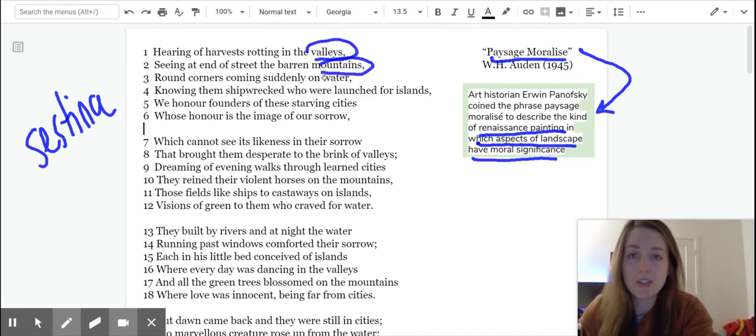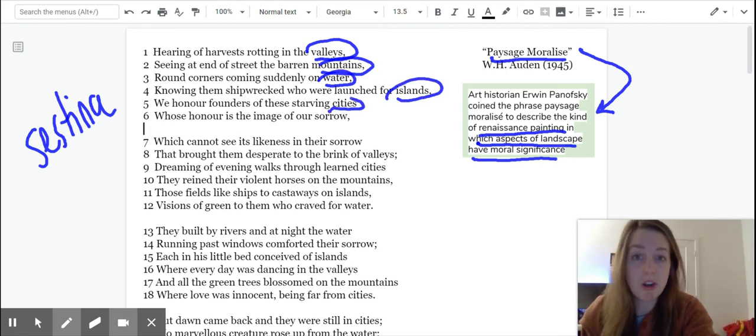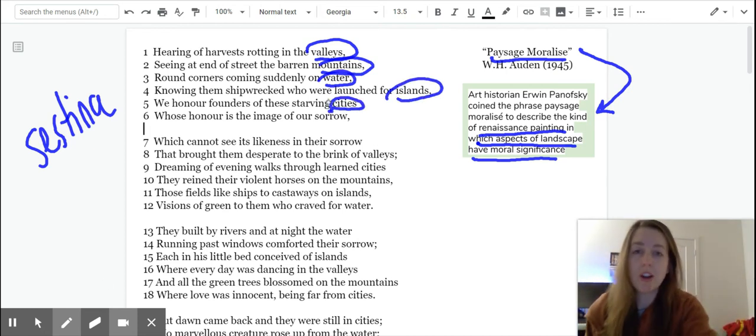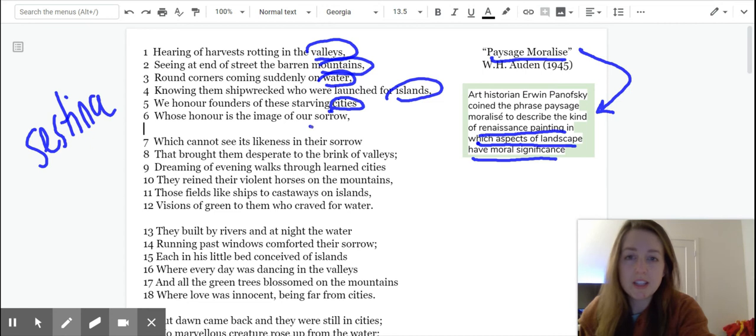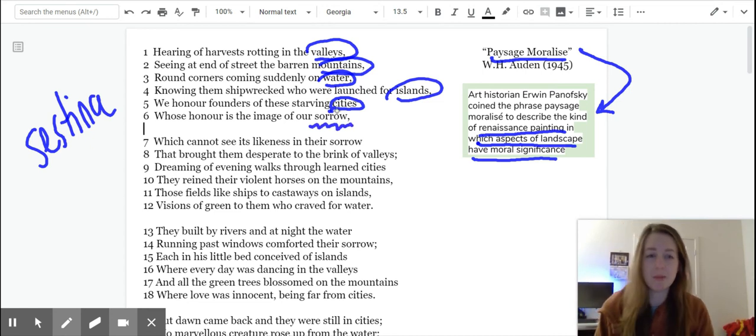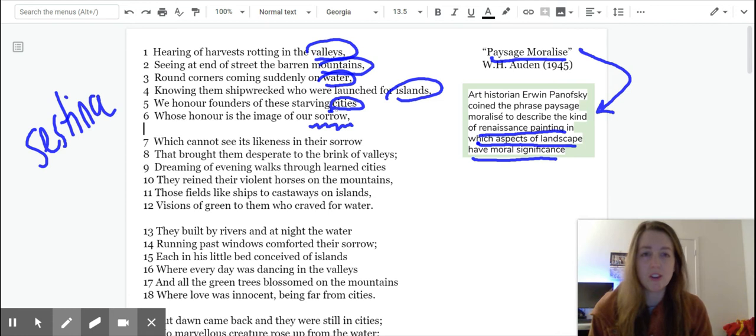Valleys, mountains, water, islands, cities, part of a landscape. Sorrow is the one that is an abstract noun. So that's worth noting and we can look at that later.